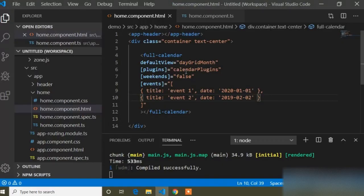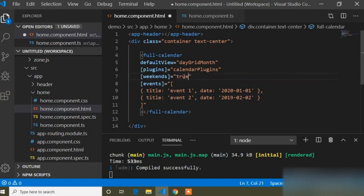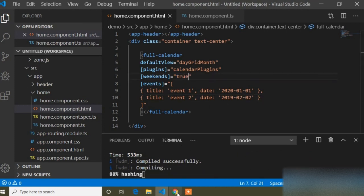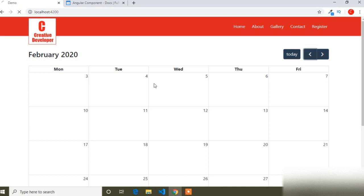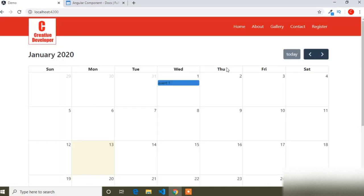The weekends property is currently set to false. If I set it to true you can see the difference — the weekend columns appear. In this way you can implement FullCalendar in your project. I hope you liked this video — please subscribe to my channel and press the notification bell icon to get more Angular videos. Thank you.